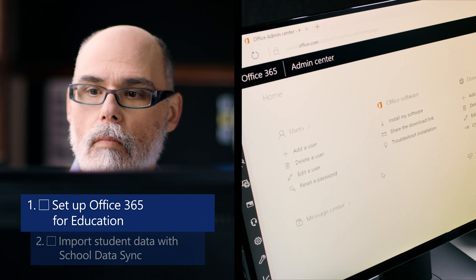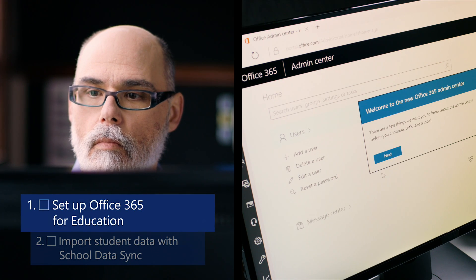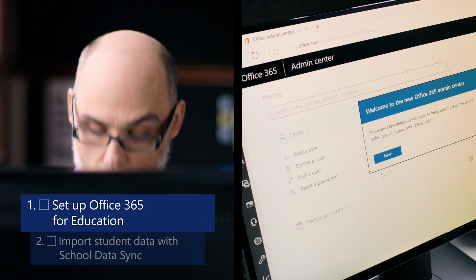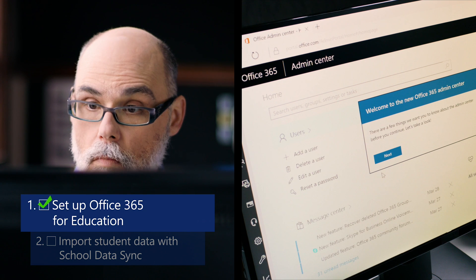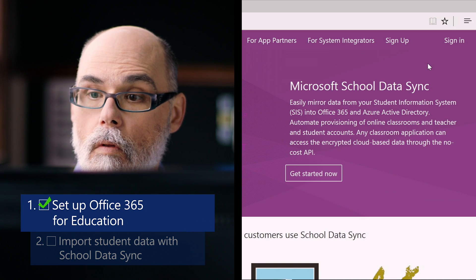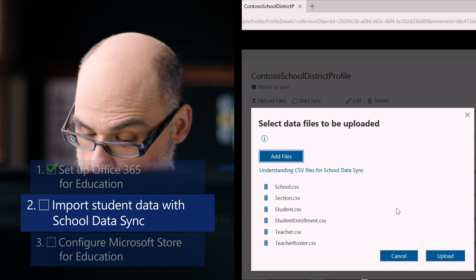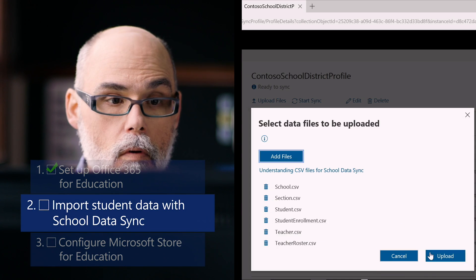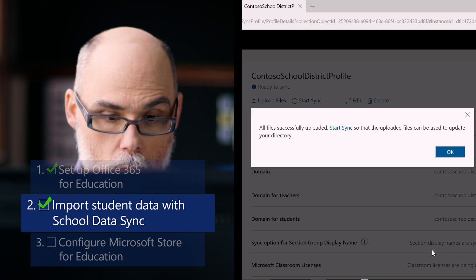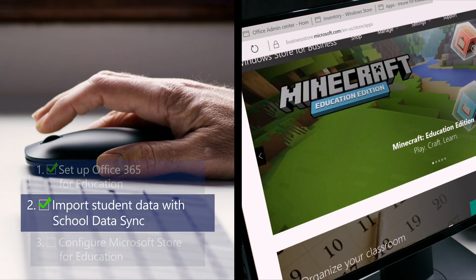A wall clock reads 8 o'clock. Tasks are numbered with checkboxes beside each one. Number one, set up Office 365 for Education. Number one is checked as done. Two, import student data with School Data Sync.